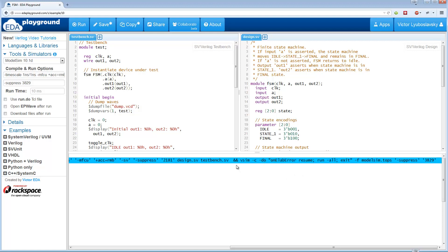Now some people have asked me to add more flexibility in specifying these commands. So now there's a new option on the left here which says use run.do TCL file. If we click on that, it's gonna use a run.do TCL file.